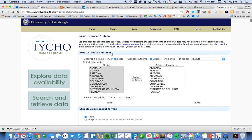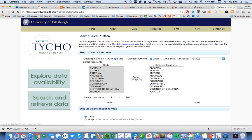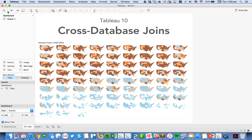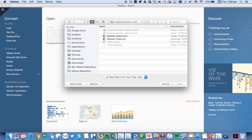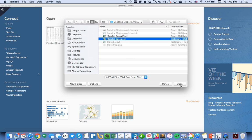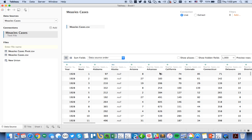To start, I went to the Tycho project and downloaded measles data by state for the years 1928 to 2003. So let's go ahead and connect to that data source. I'm going to click on text file, choose the measles cases and open that. You'll see the data is organized with my states going all the way across.